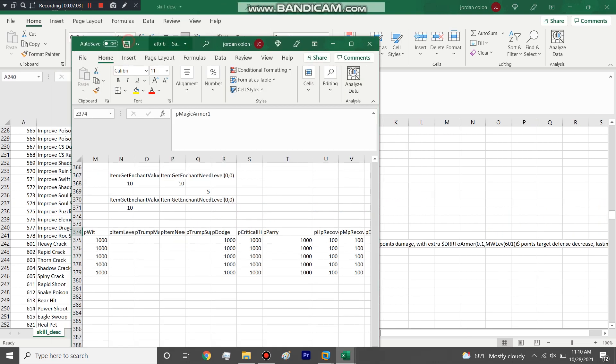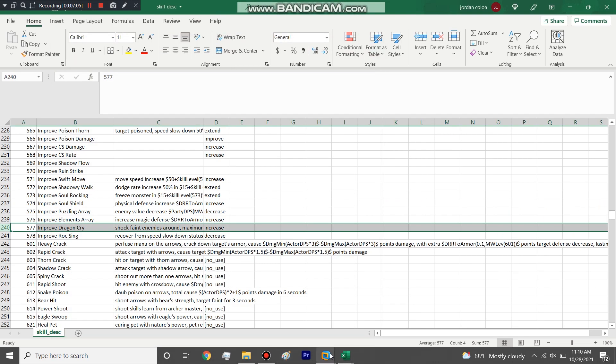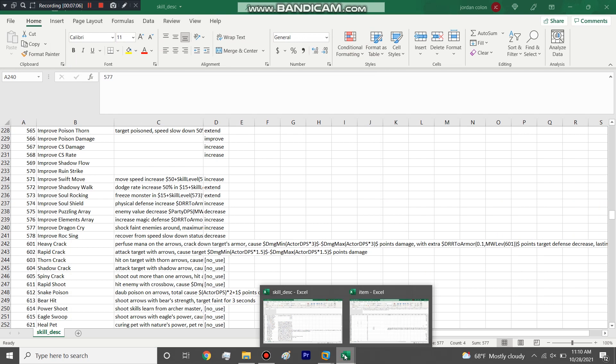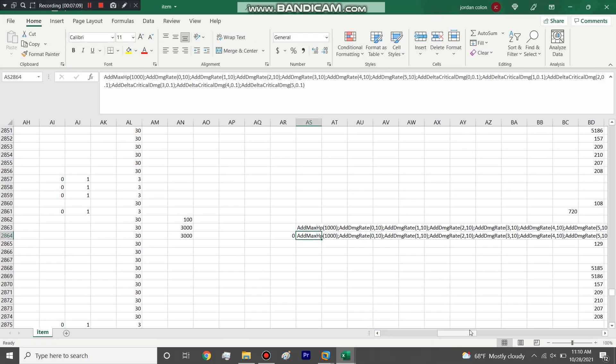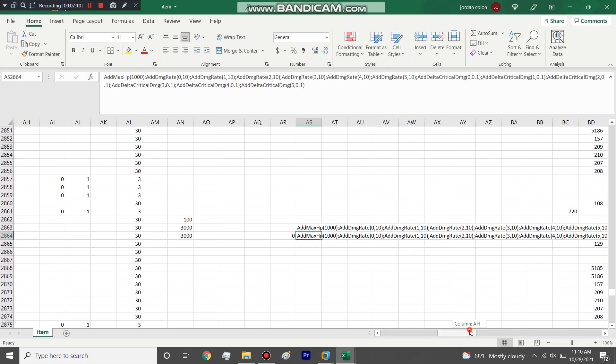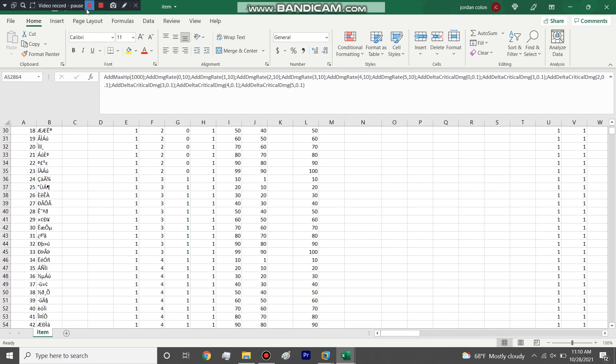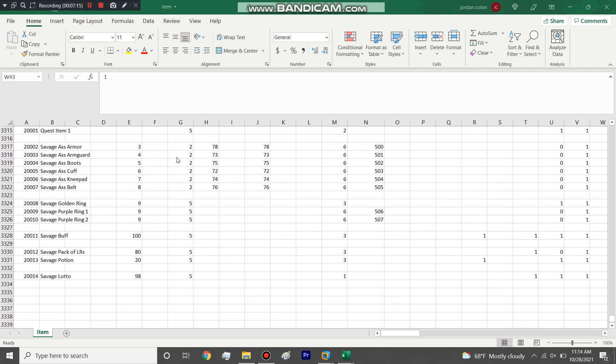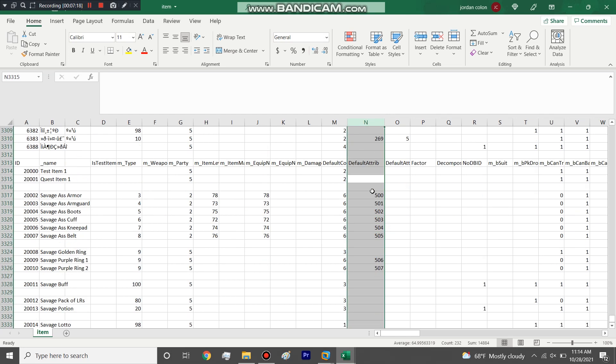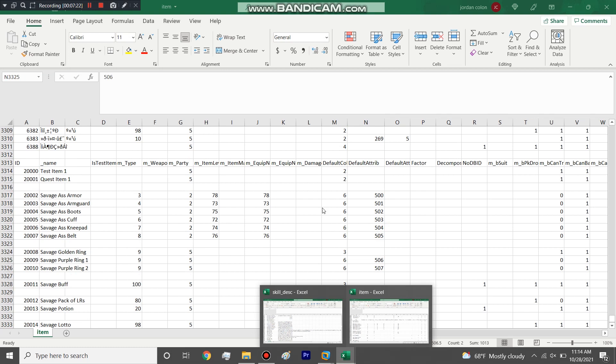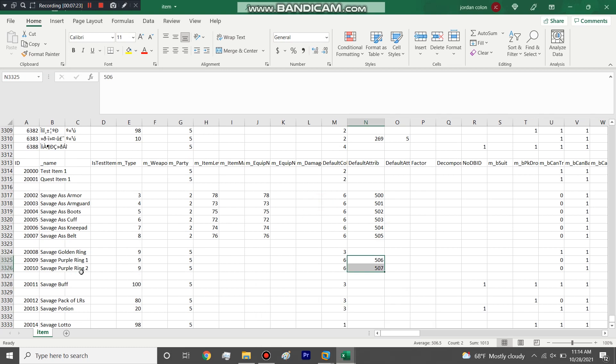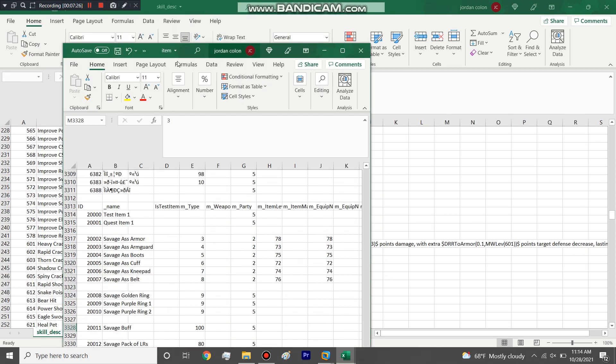This video is going to be much shorter than the purple set because we already explained most of the things in the purple set video. You want to make sure that the attribute column for your item matches up in the actual attribute file. For the purple ring we have 6 and 7. What we will do next is put our edits in our client and in our game server folder, upload it to the host, and then we will log on and show the items that we edited.